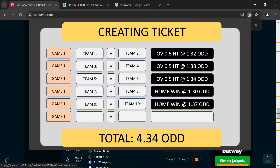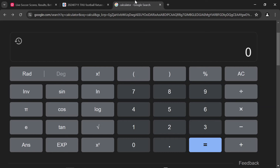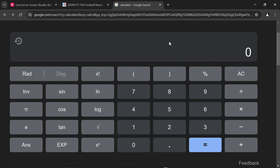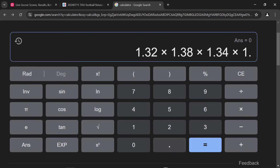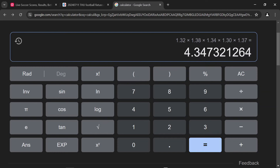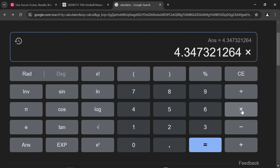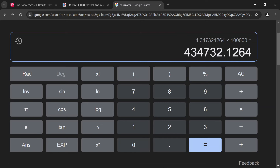Let's do a calculation on these five games. If we have 1.32 × 1.38 × 1.34 × 1.30 × 1.37, the calculation gives us 4.34 odds. That is how you get the easiest 4-odds ticket. This is how I've been playing my games and winning. You don't have to do rocket science to get your games — it's all about structure. If I'm targeting 4 odds and I know the number of matches and odds I need, putting 100,000 on it gives me 400,000 just like that.